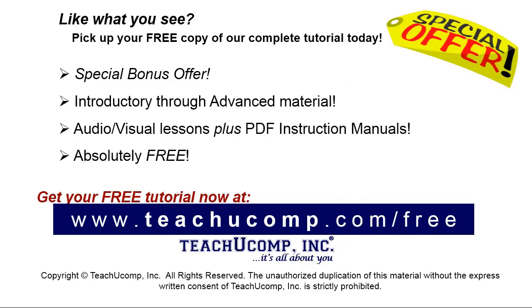Like what you see? Pick up your free copy of the complete tutorial at www.teachyoucomp.com/free.